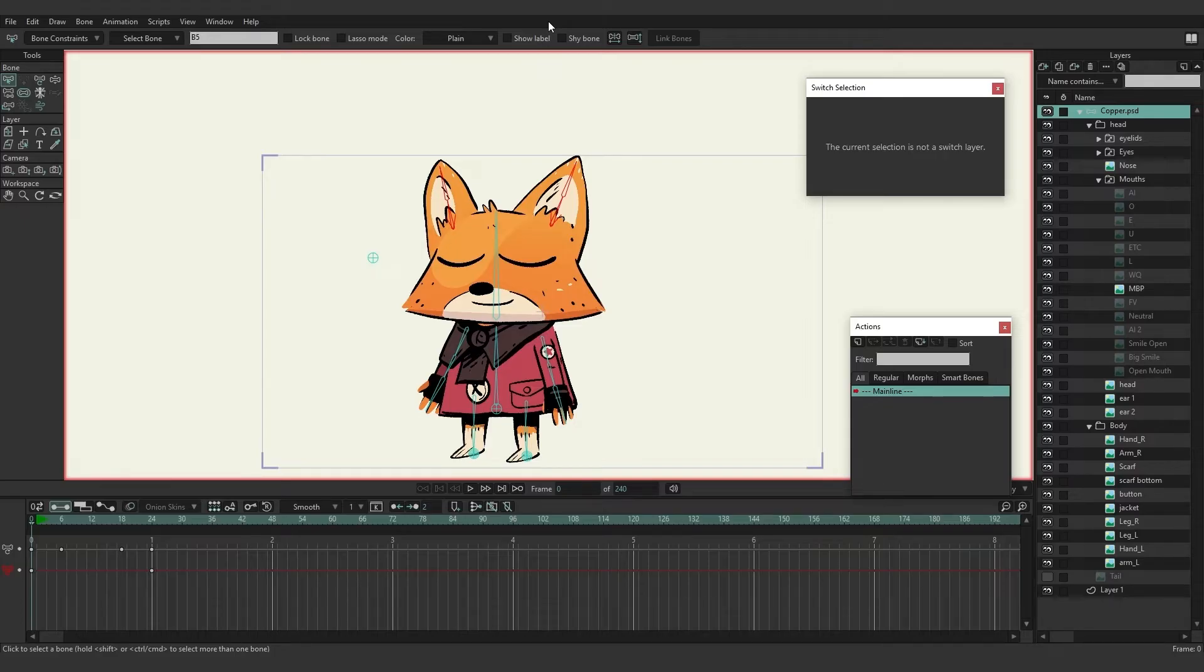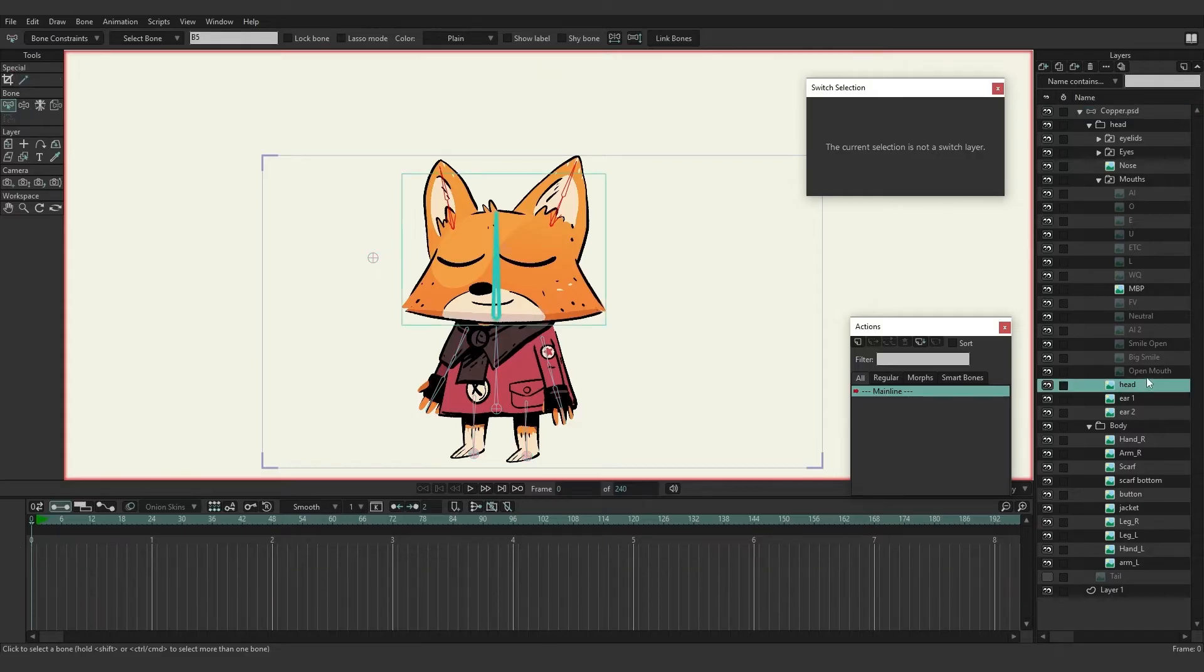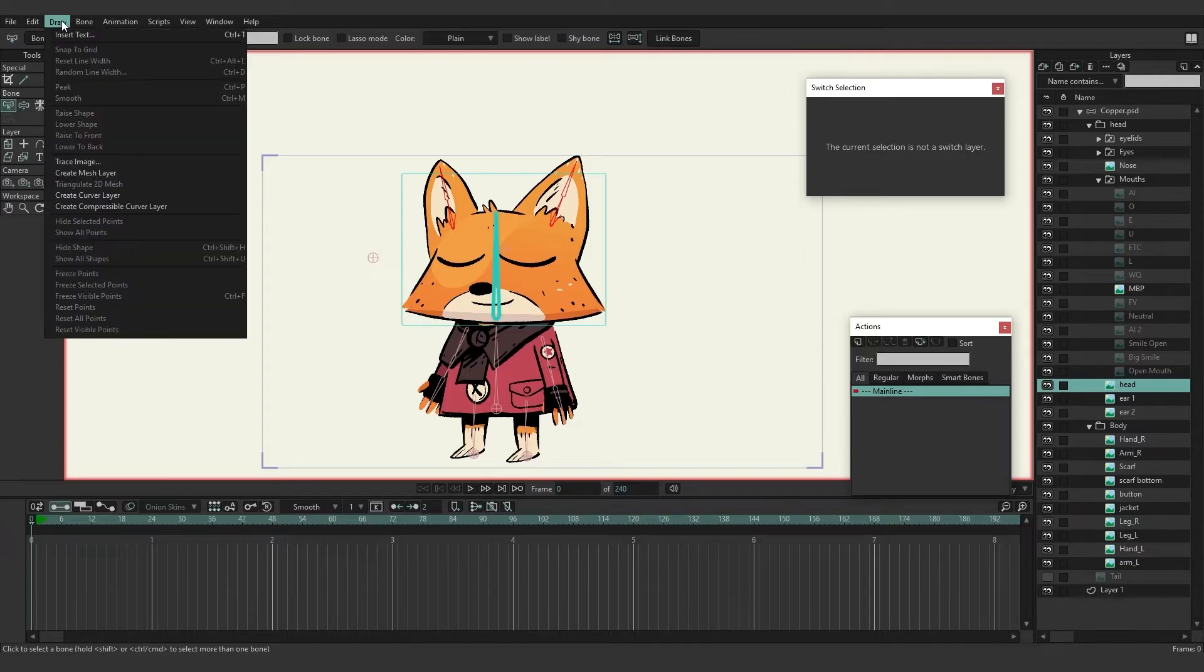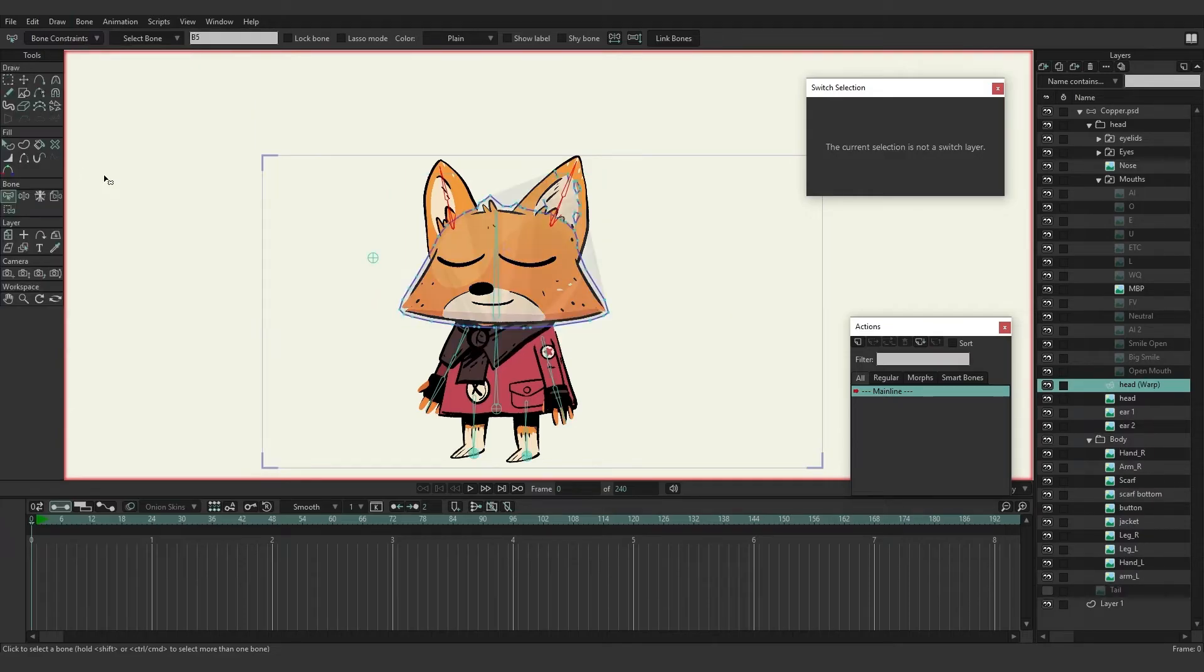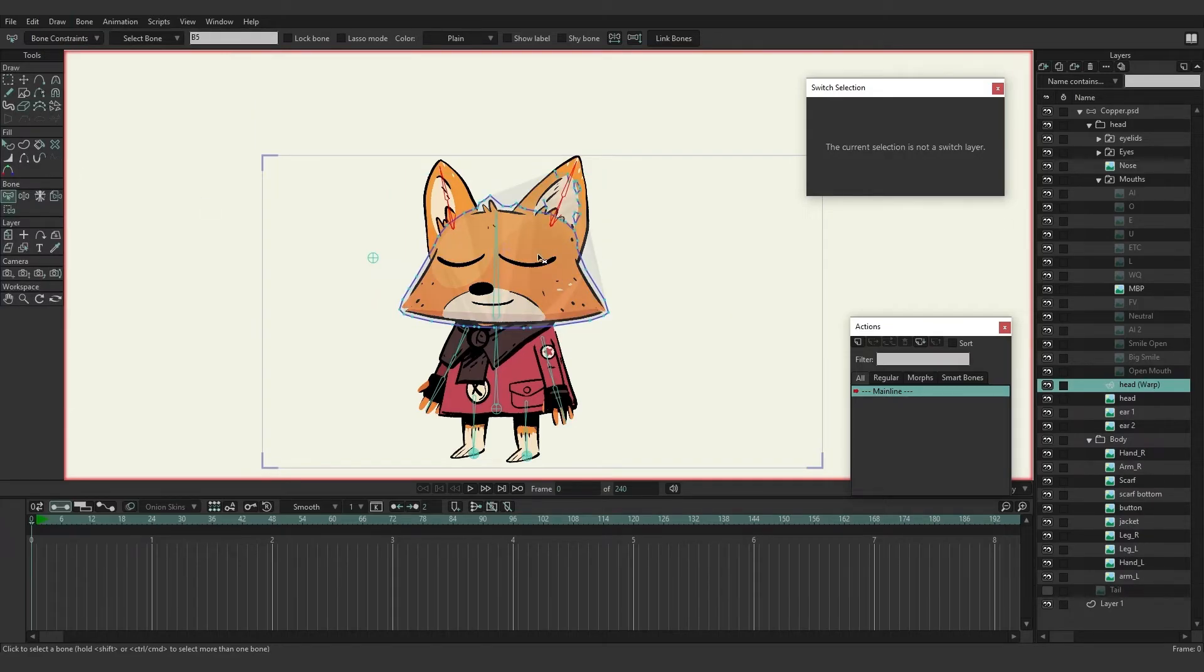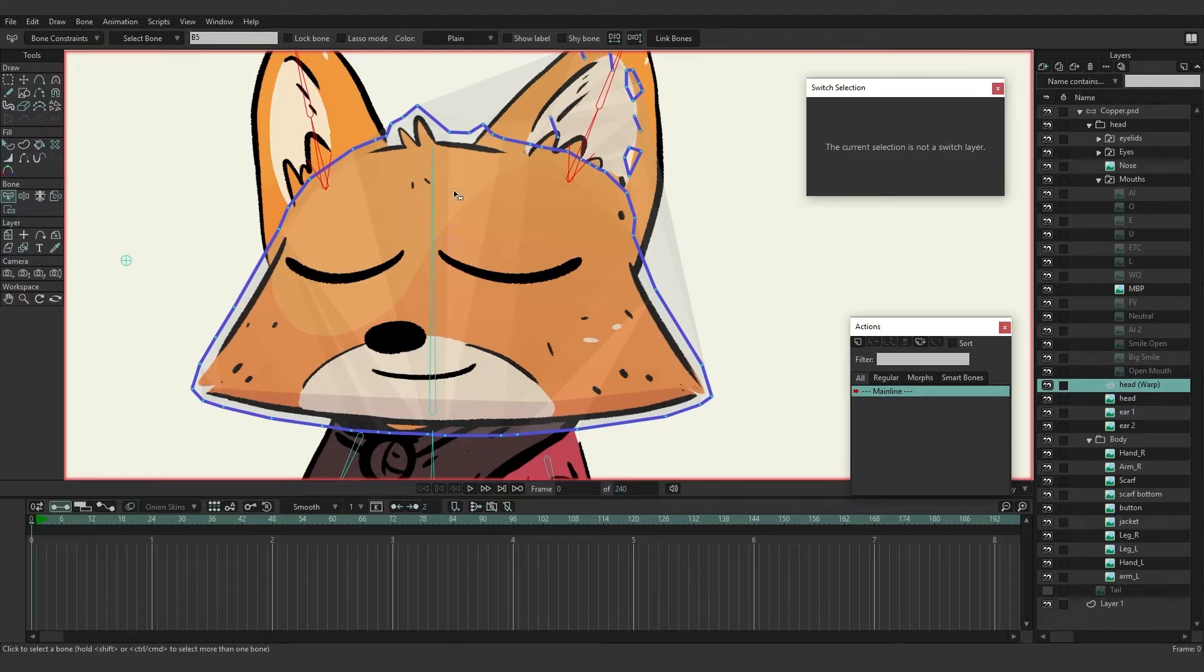So with that, we're going to have Moho create a mesh for our head. We can come over here to the head layer and with that selected, I'm going to come up here to Draw and then choose Create Mesh Layer. Here it's going to go through and trace out the layer and create a path for this mesh. You can see now we have this blue outline with some highlights in between the points.